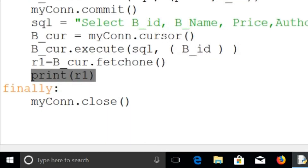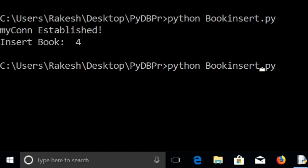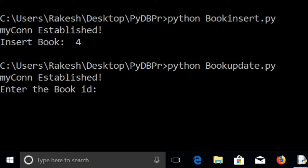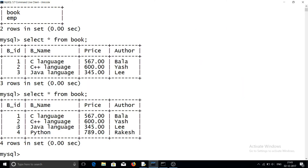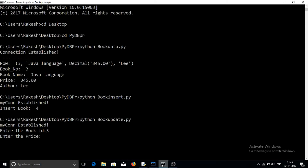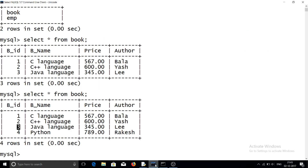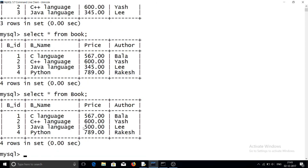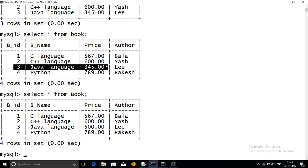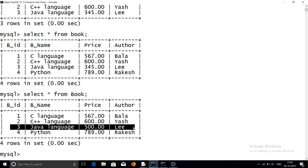Let us run the program. The file name is book_update. After running it, you can see the connection is established and it asks for the book ID. I enter book ID 3 and change the price. Previously the price for book ID 3 was 345, and now I am changing it to 500 rupees. The Java language book with book ID 3 is updated to 500 rupees. Checking in MySQL with SELECT * FROM book, you can see the price of Java language has changed from 345 to 500.